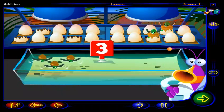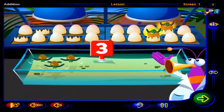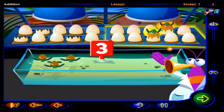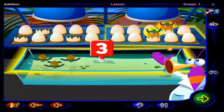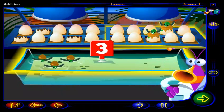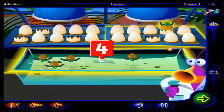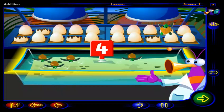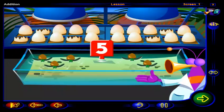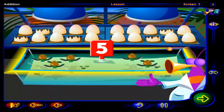Now, drag each turtle from this tray into the pool. Four, five turtles in the pool.